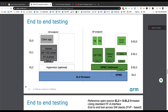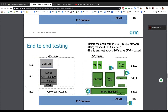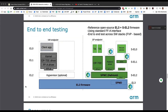The last slide sums up and highlights that the EL3 and SEL2 components are part of the TCB — that's really what we want to make generic here through trustedfirmware.org. The testing part is also upstreamed through trustedfirmware.org.